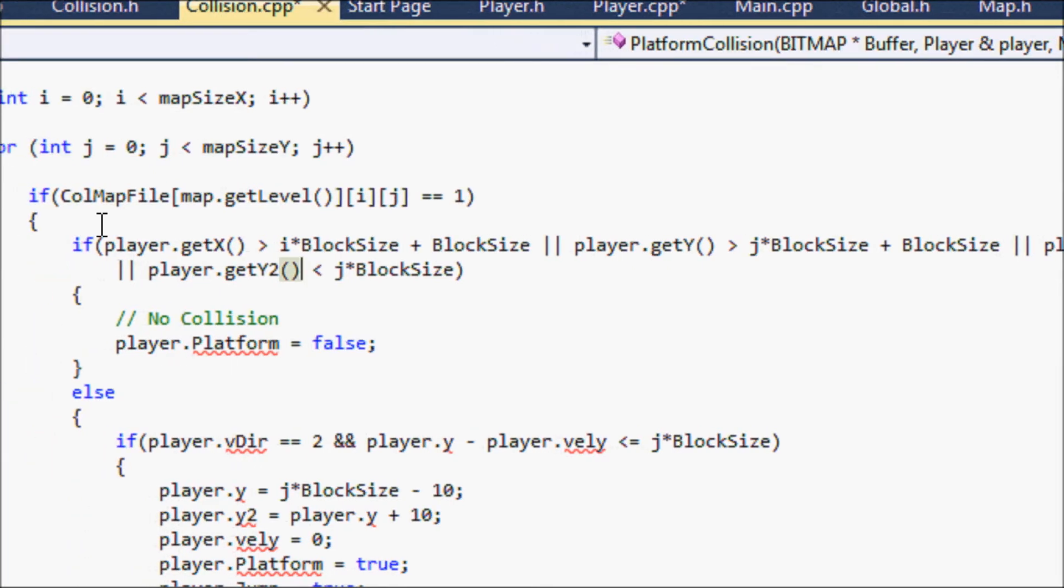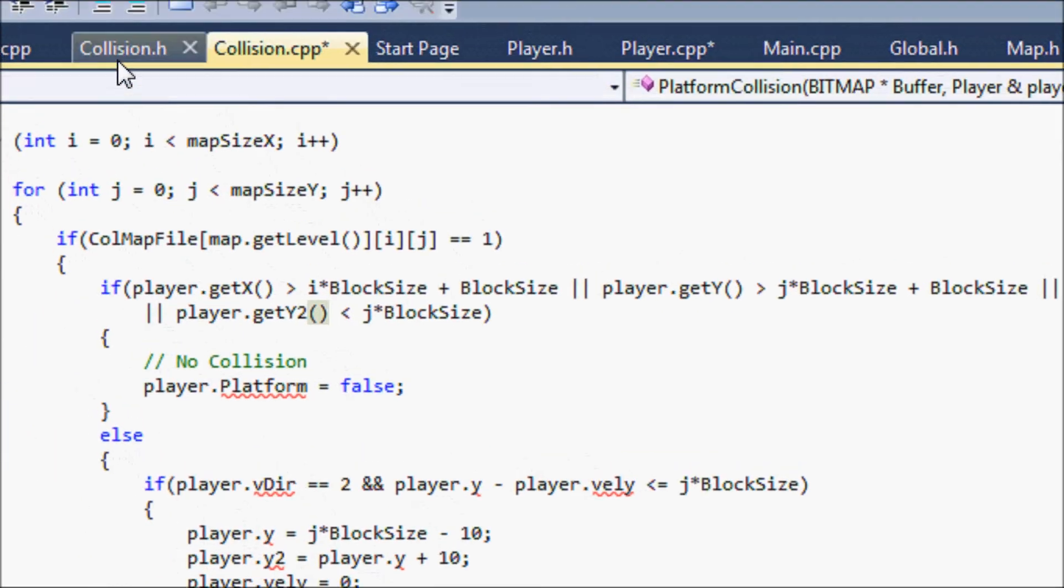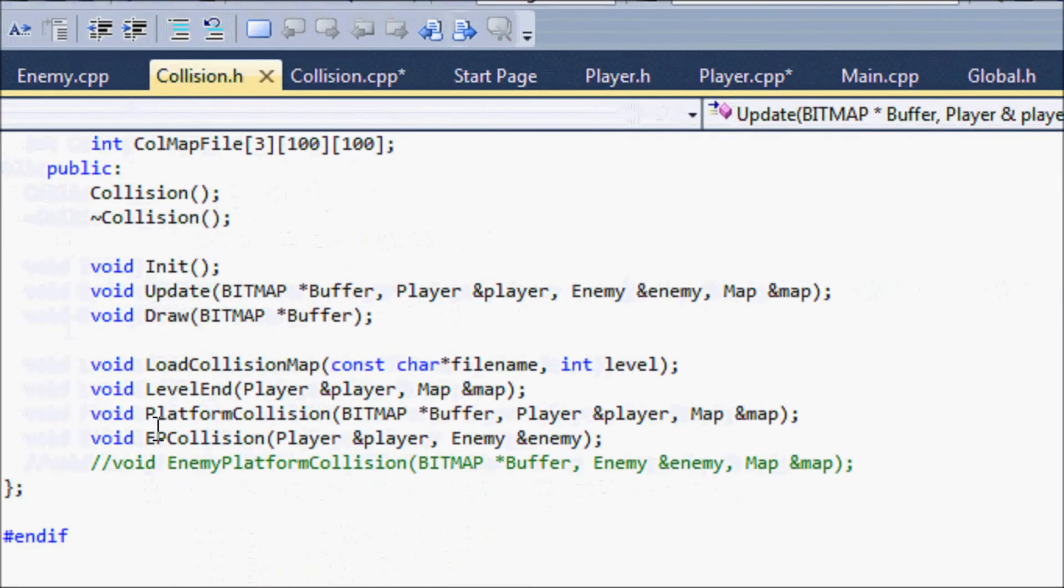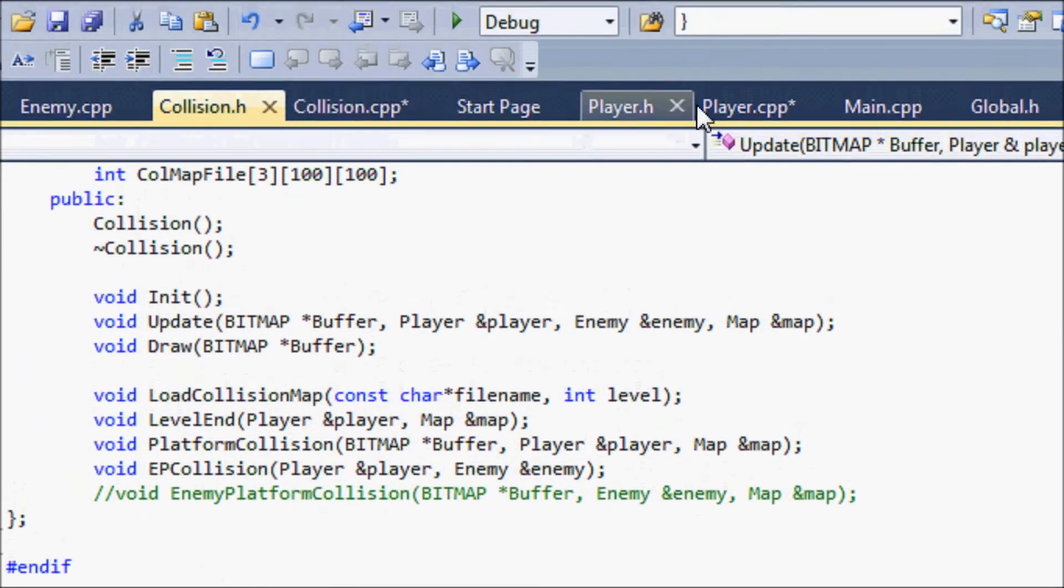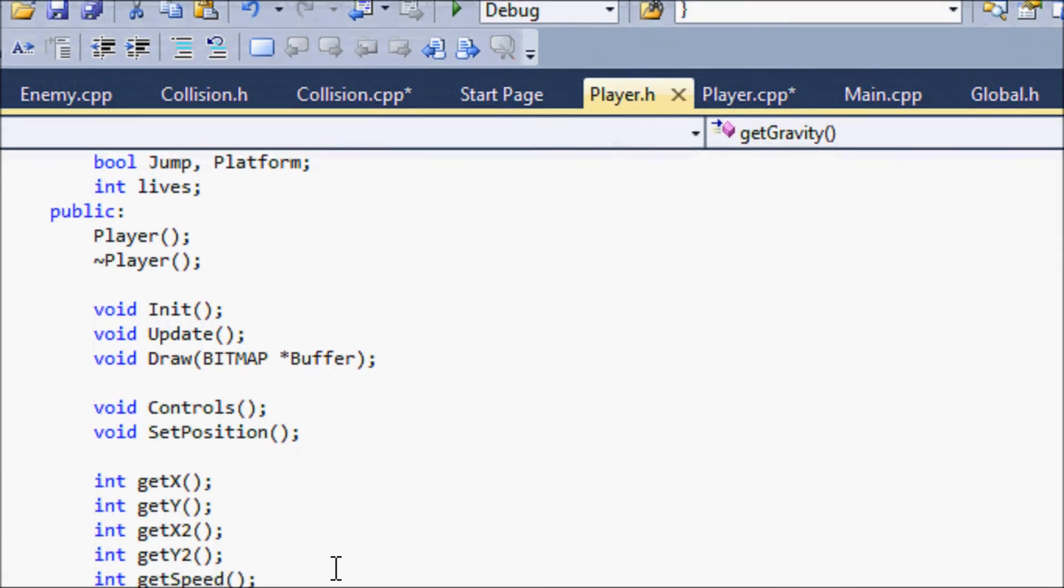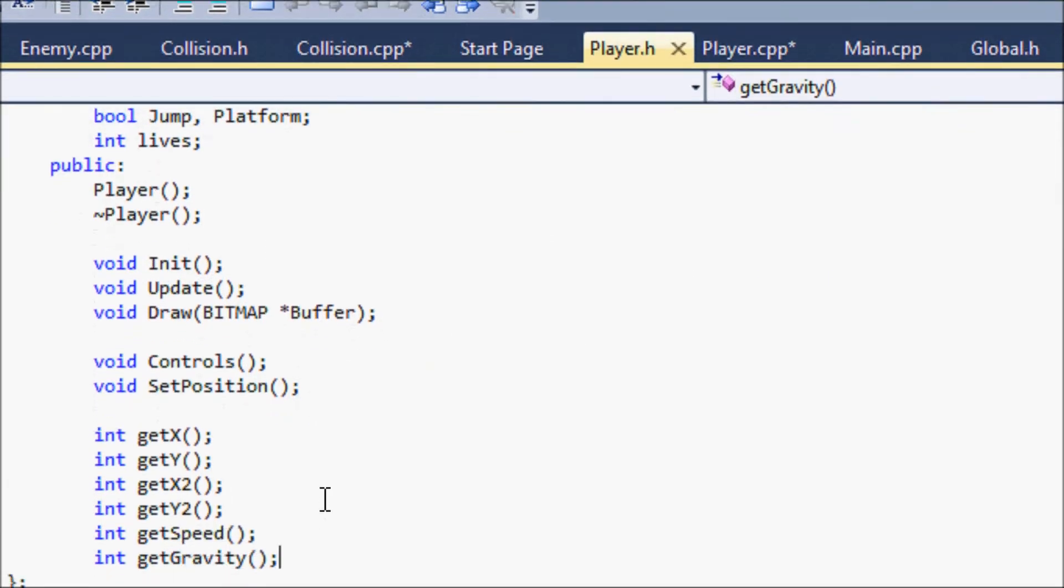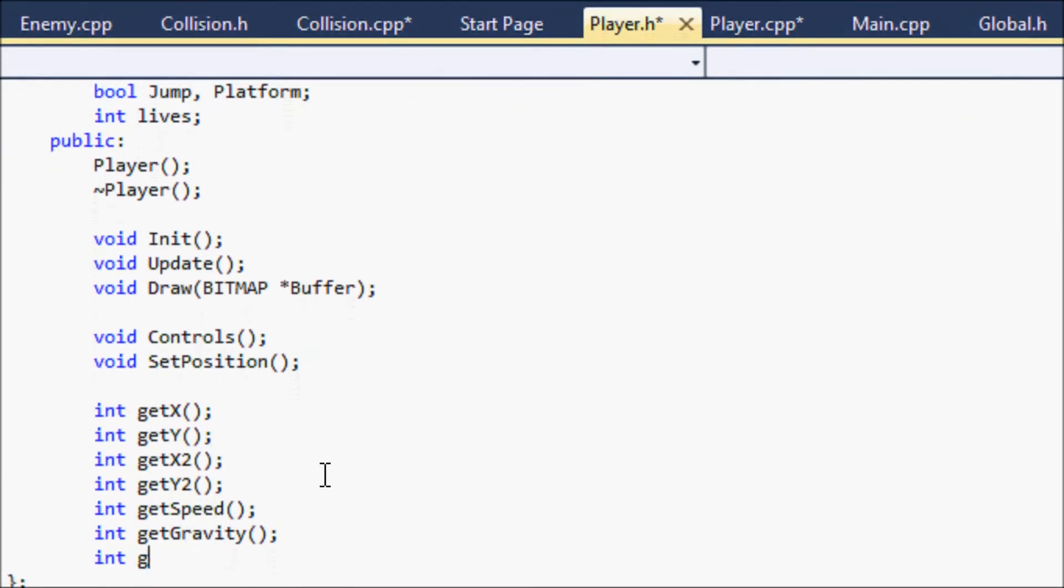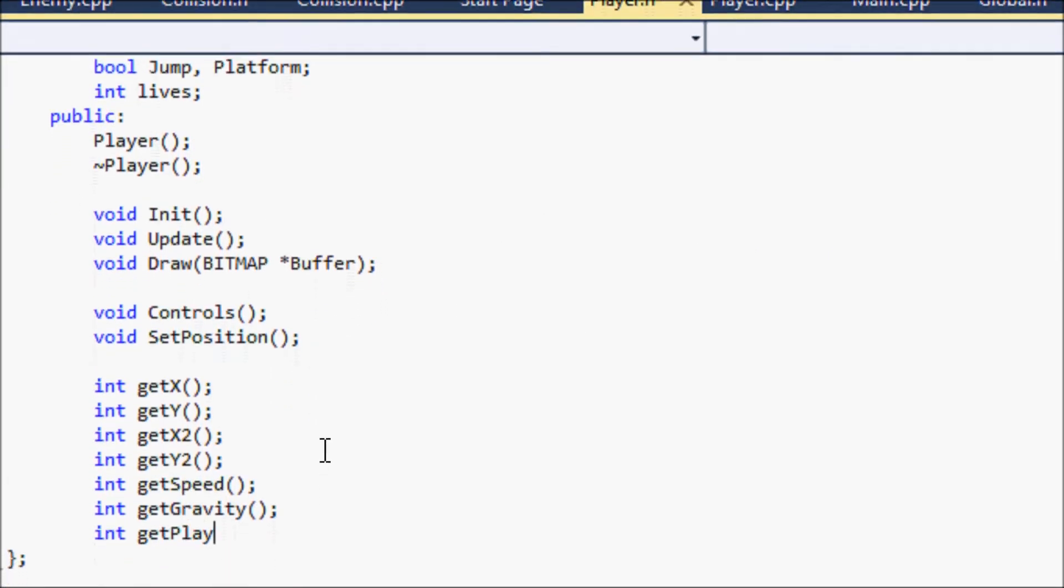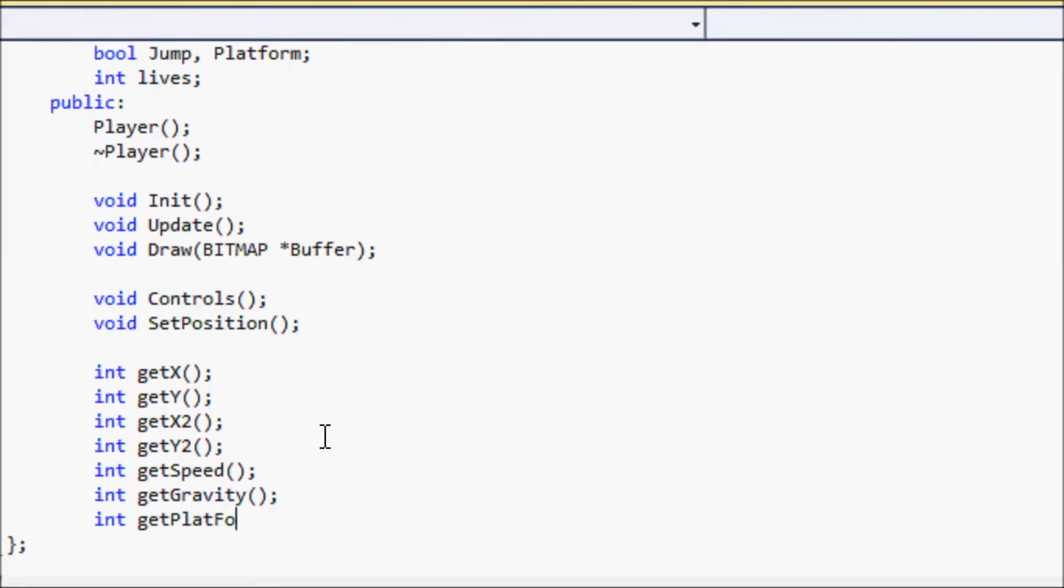And for the platform, oh we never said anything for that, so let's go to player.h, put and getPlatform, and we'll also need to jump also, so getJump.